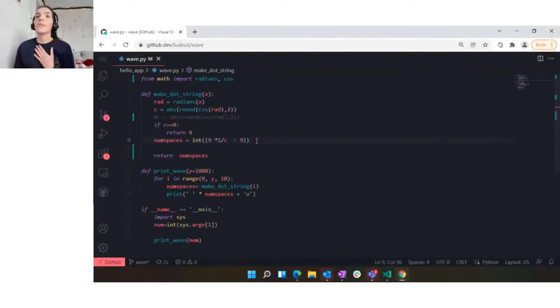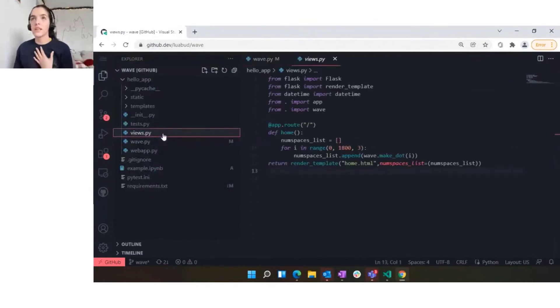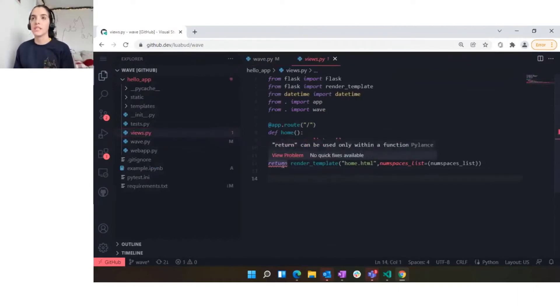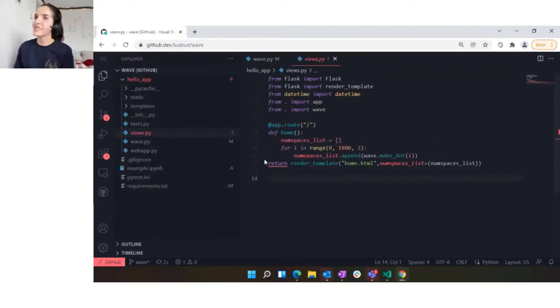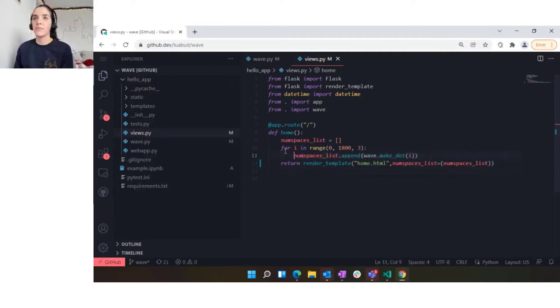There are other things that we support like some basic errors. If I open here views.py, you can see that there is an error here telling me that return can only be used within a function. I can fix that with indentation. If I indent things wrong, it will also let me know.